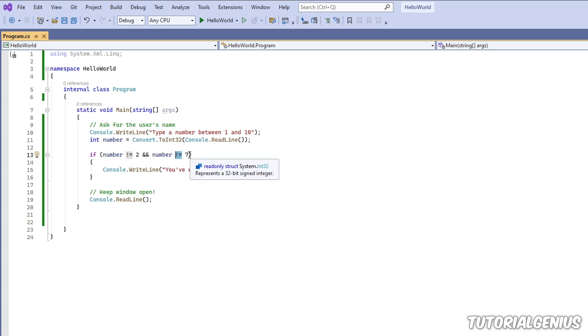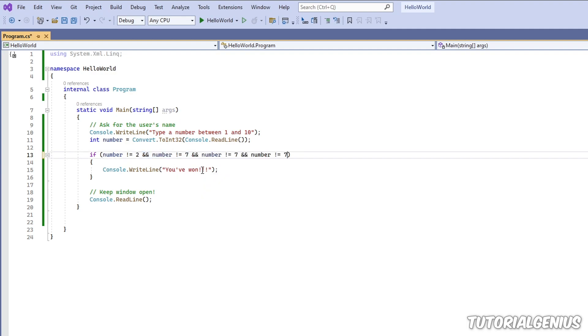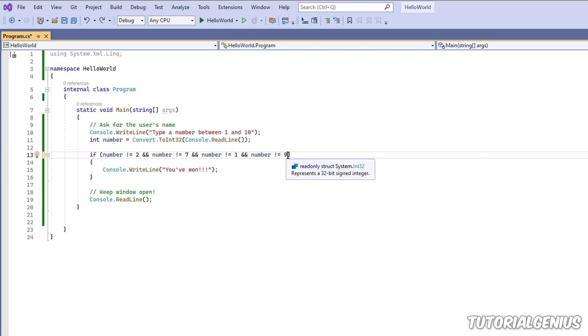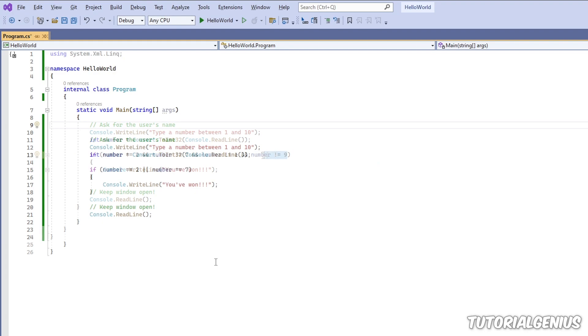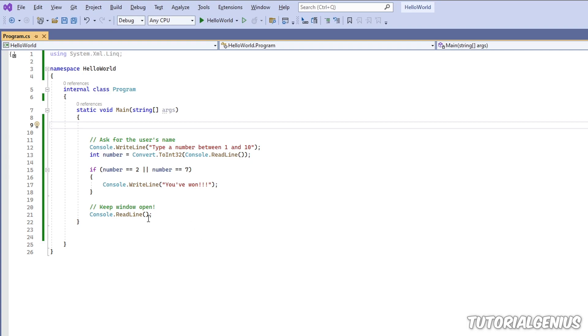So that's a very basic example of using boolean operators like the OR and the AND. And again with these you can expand it and do four numbers if you wish. And what we can do with ORs and AND operators, we can combine them as well. So let's look at a quick example how we can combine AND and ORs. Let's ask for the user's name.